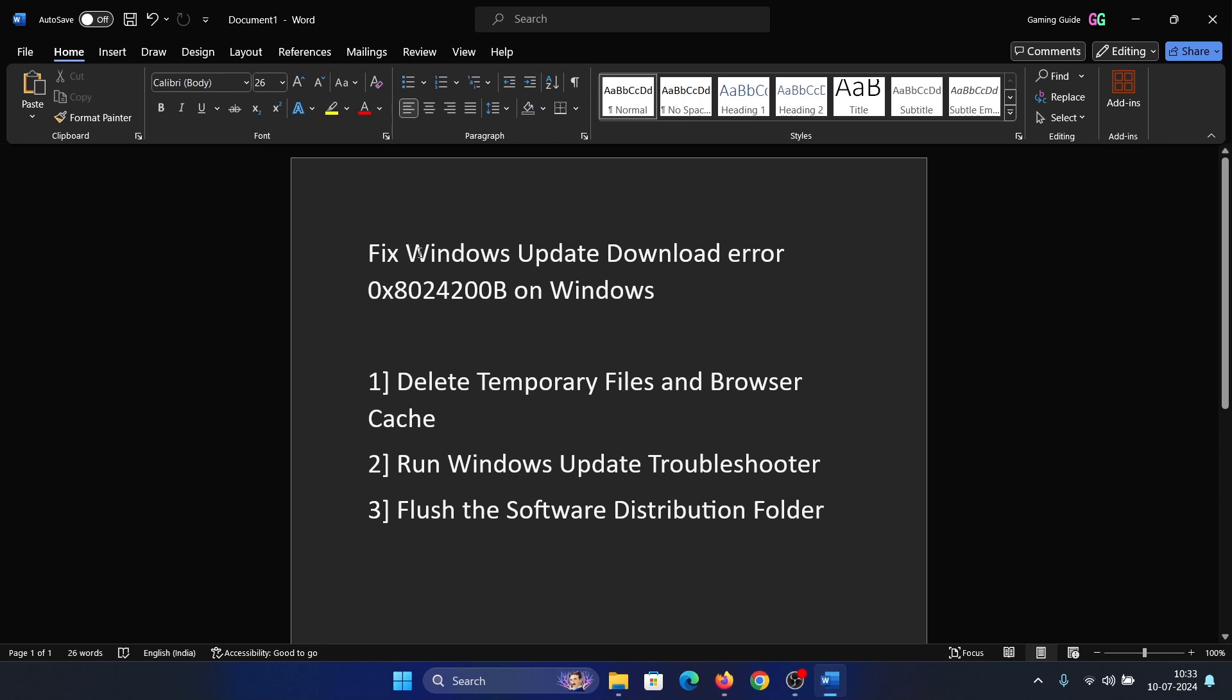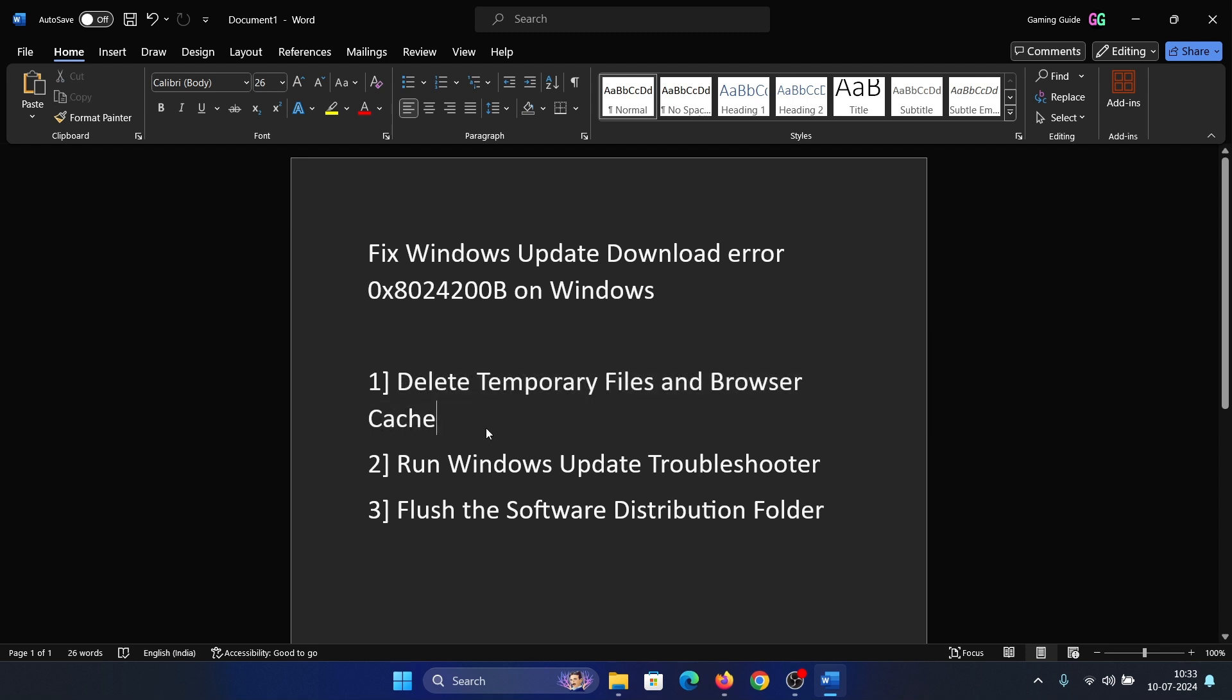Hey friends, if you encounter Windows Update download error 0x8024200B on your Windows computer, then please watch this video. I will guide you to the resolutions. Now, the first solution is to delete the temporary files and browser cache associated with Windows Update specifically.